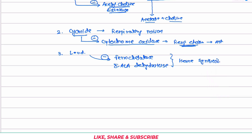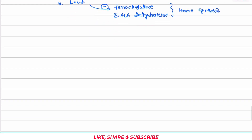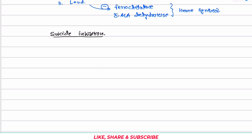In the case of irreversible inhibition, there is one special type called suicide inhibition. We had previously talked about suicide inhibition as part of competitive inhibition, so let's revisit this topic.